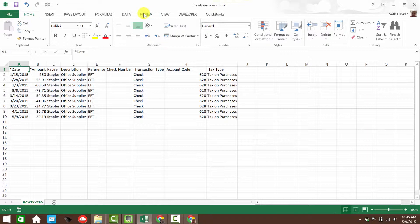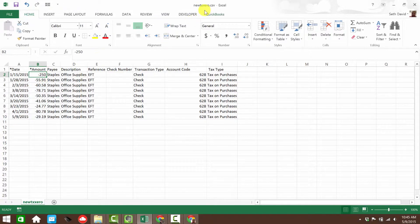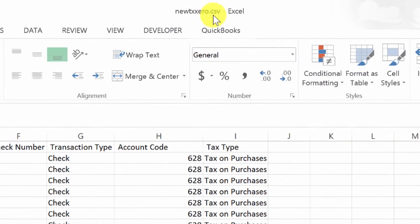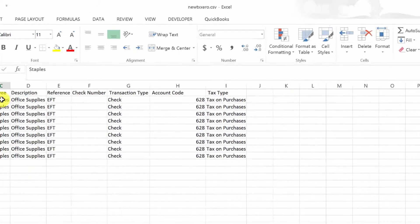So I've gone ahead and populated the data. Now a couple of things to point out. If it's going to be an expense, it needs to be a negative number in the amount column. And notice the file type is CSV. You want to leave that. Do not convert it to an Excel file.